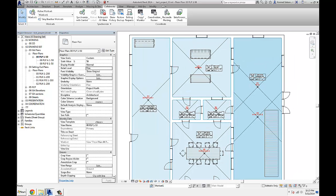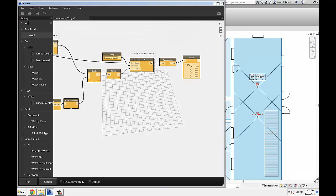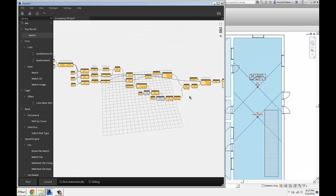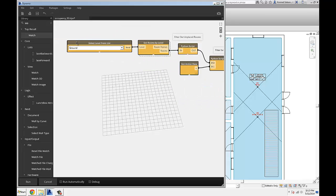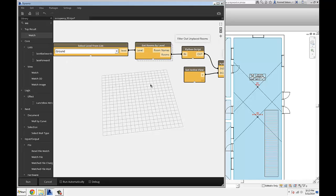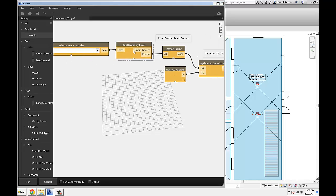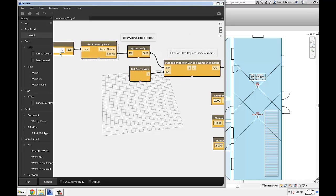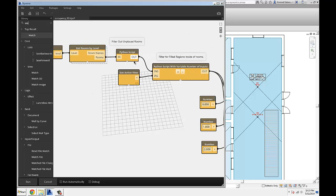Let's walk through the Dynamo function itself. I'm doing this per floor and per view, so what view you're in and what floor you pick here is actually important. You set your ground level, and then I have a custom node that collects all the rooms on that level, plus a couple of other custom nodes.